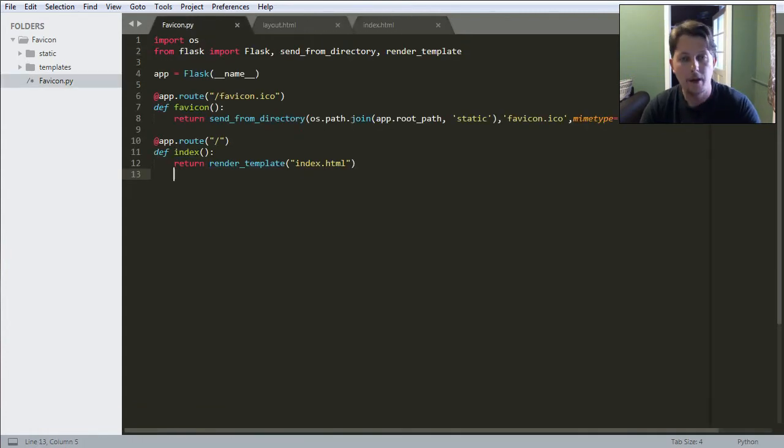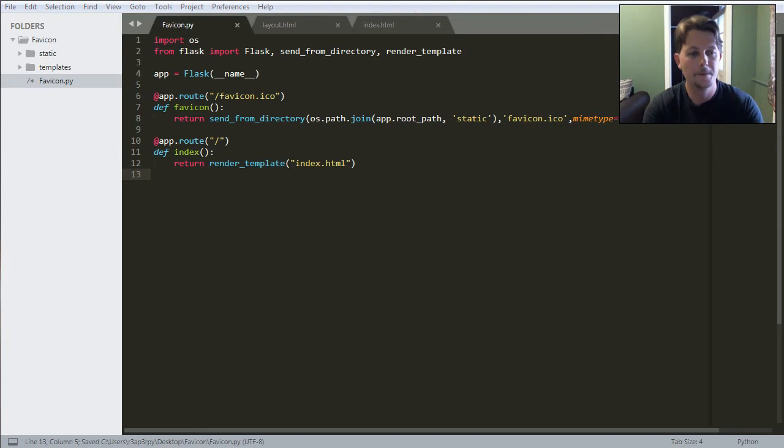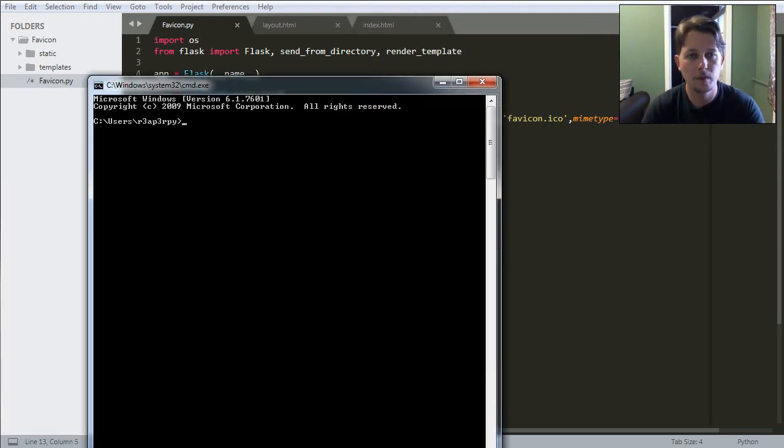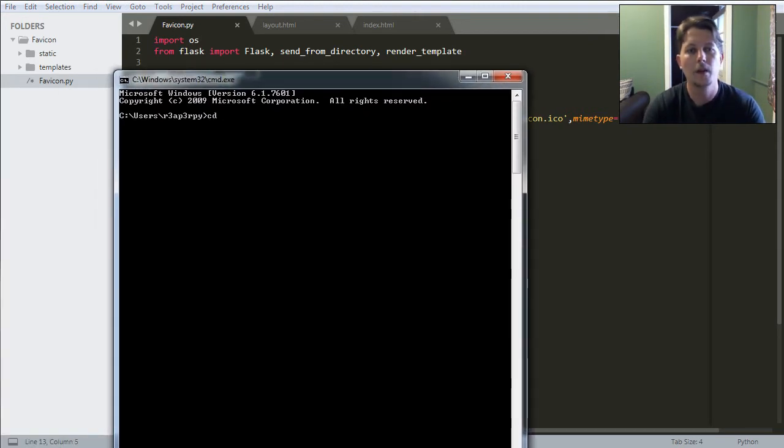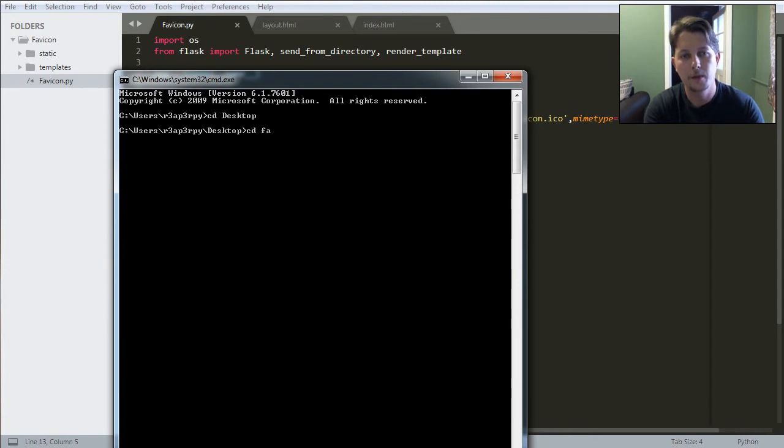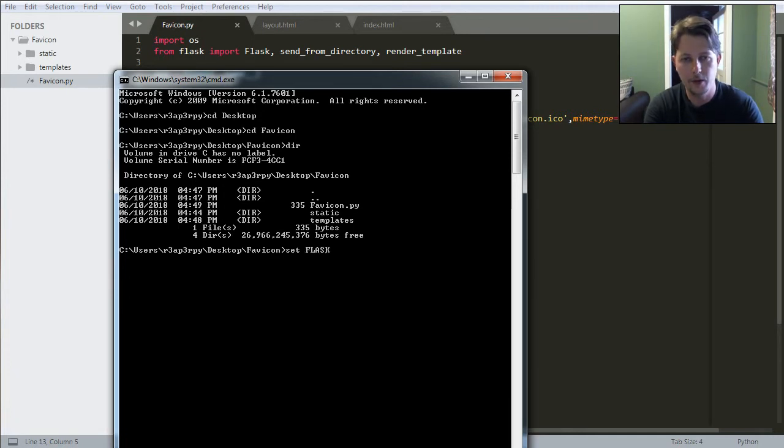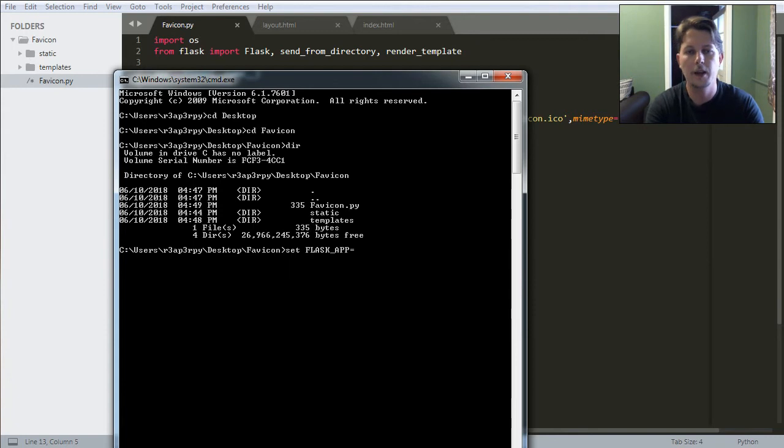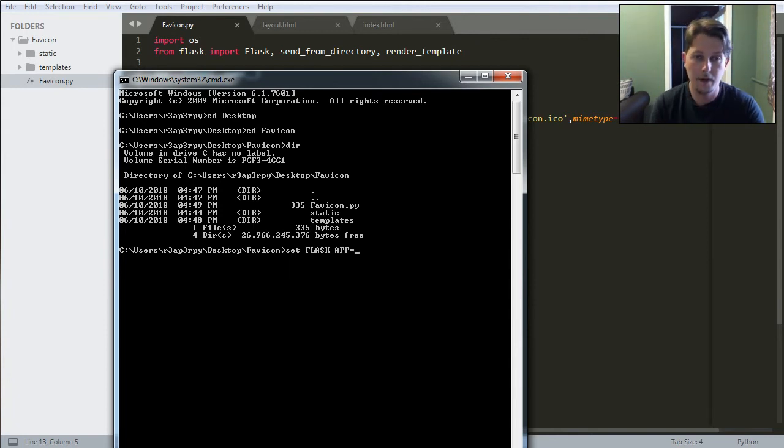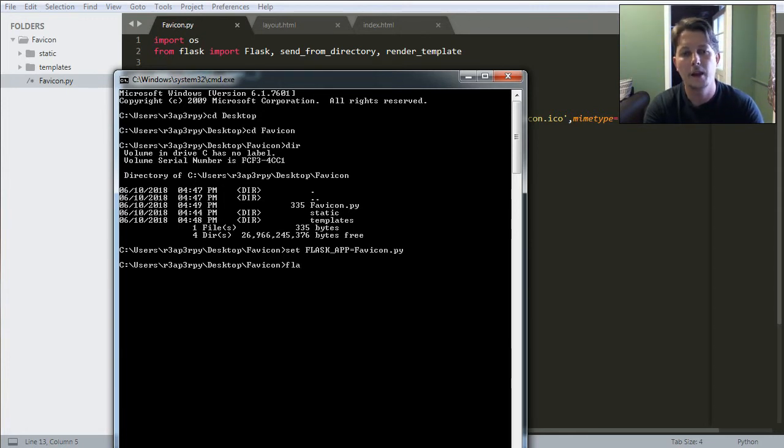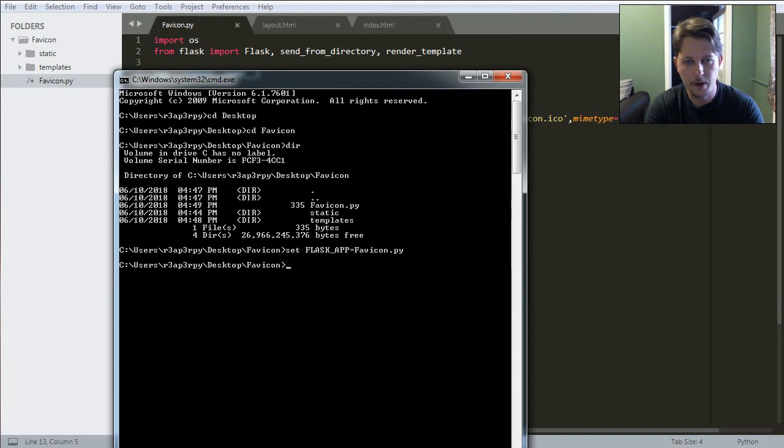Now if I run this application, I will run it differently than you may remember. So I will say that I define the FLASK_APP variable, which will be called favicon.py.